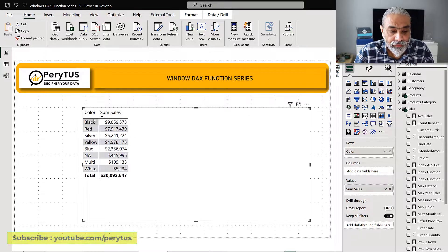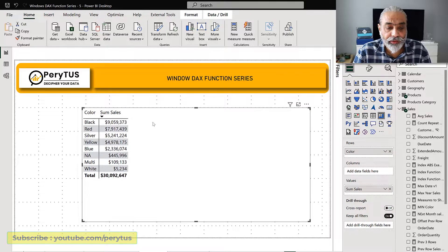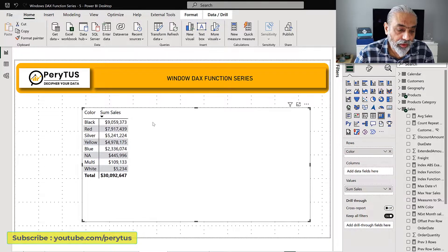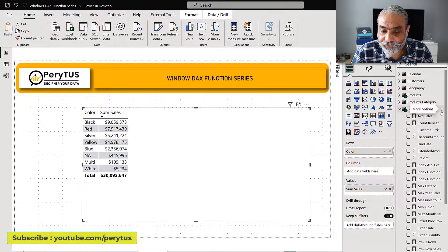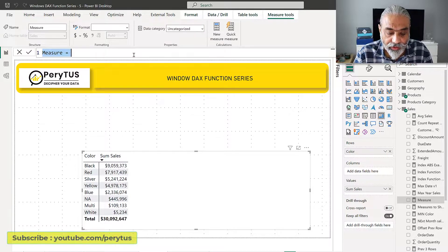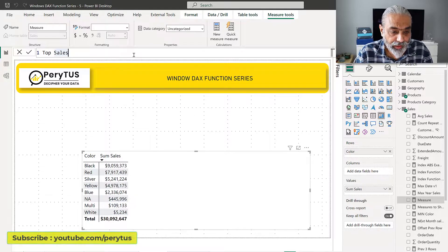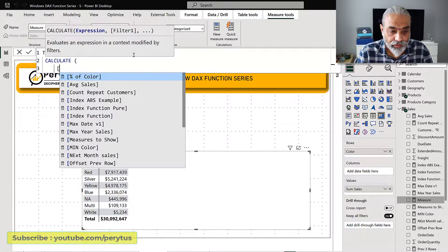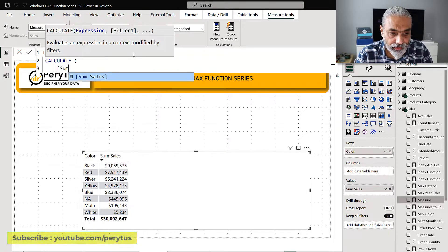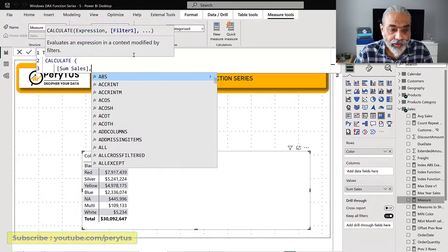Here in Power BI I have a sales by color, and let's see if we wanted to find out the top selling color or the least selling color, how we can easily do that. So let's start writing a measure. Let's call it top sales. What we can do is CALCULATE. I will explain what this INDEX function does, but let's first write the INDEX.